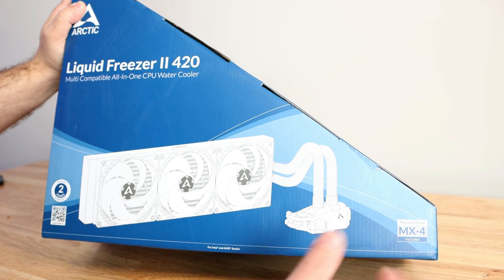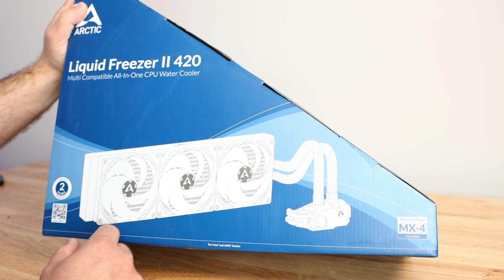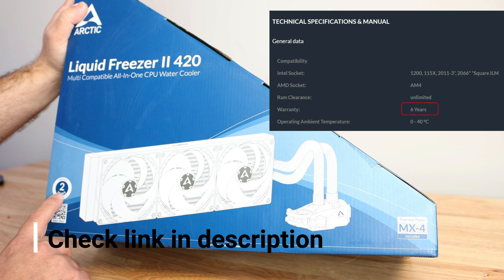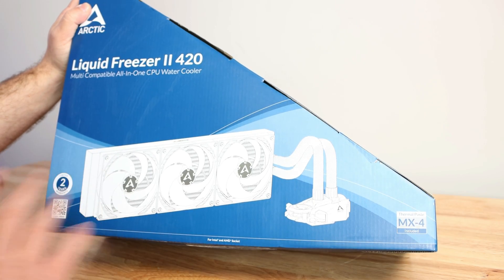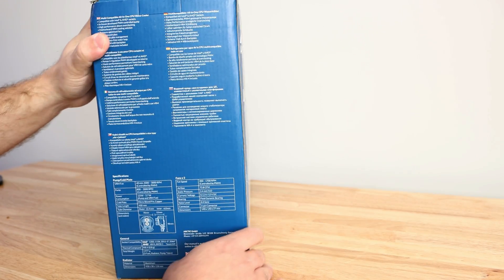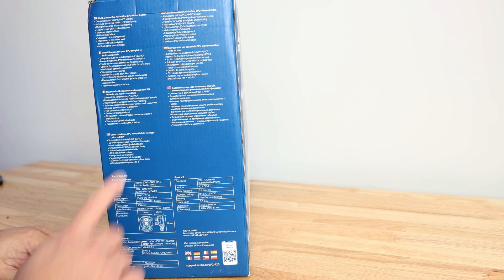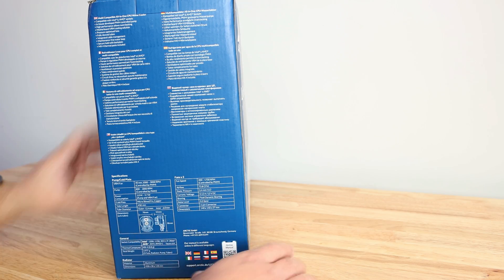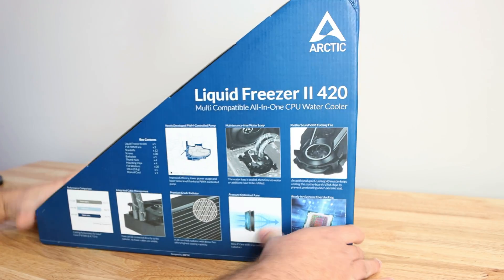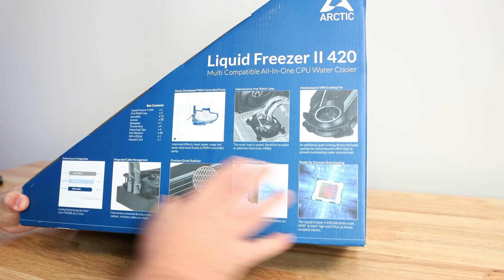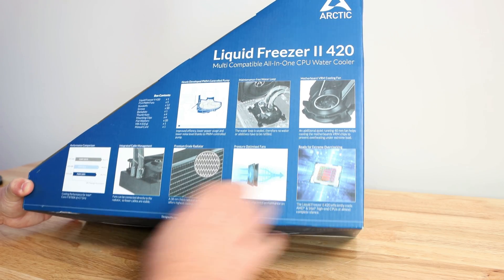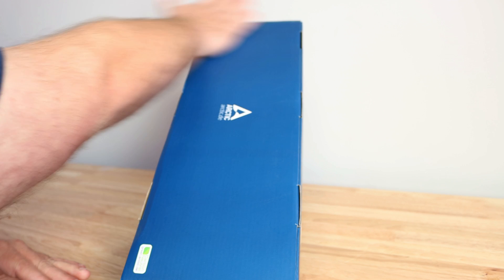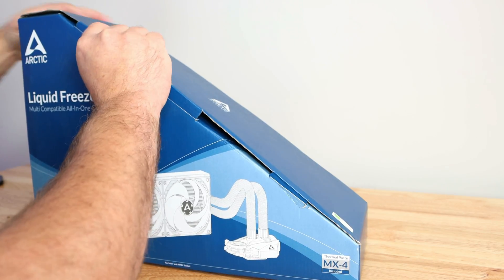The Freezer 2 420 multi-compatible all-in-one CPU water cooler, including a little packet of MX4, seriously incredibly little. Now it says a two-year warranty but I could have sworn it was a six-year warranty. I'll go ahead and list it down below. On the side over here we go over in different languages the features and specs, specifications for fans, radiator, all that good stuff. Along the back, some marketing, box contents, performance comparisons. On the ramp just arctic.de. Let's open it up real quick.